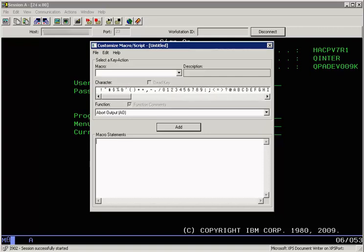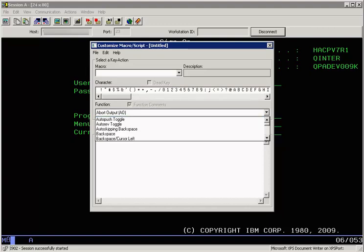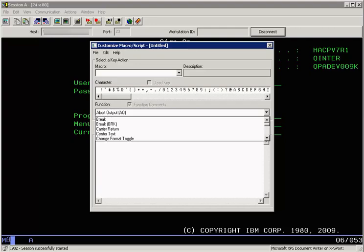Similarly, in the function list you can see a whole lot of functions from which you can select. These are all basic functions which are allowed to be executed by the user on the emulator screen.